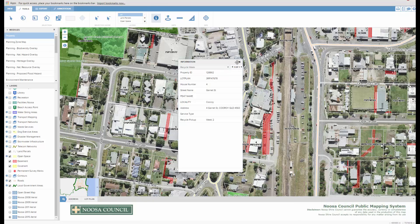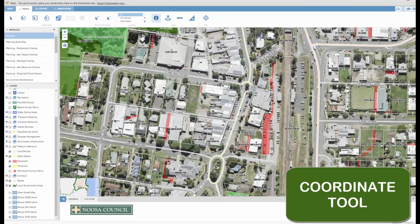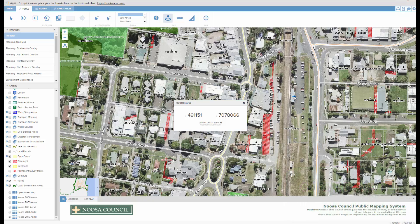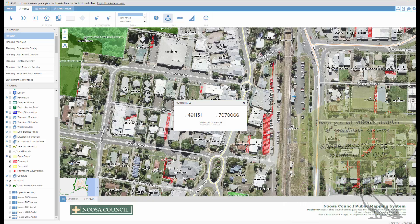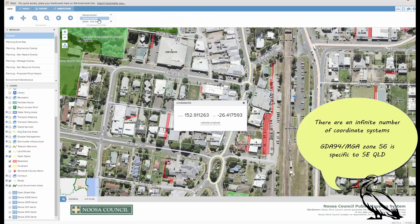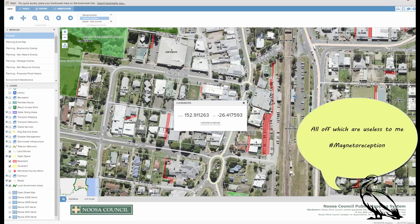Use the information tool to grab some general information about a property. The coordinate tool will give me the coordinates of a property, or give me the coordinates of my selection. If I go back to view and choose latitude and longitude, I could for example get the coordinates.